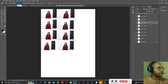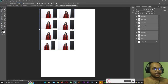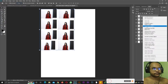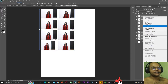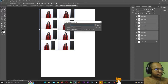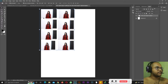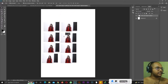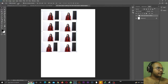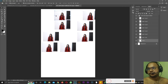Next we have Auto Select Group. To demonstrate this, I'll create a group. Select the first layer, then hold Shift and select the last layer, then right-click and choose 'Group from Layers.' Name the group 'test auto select group' and hit OK. All these layers are now inside this group. With Auto Select Group enabled, you can move the entire group; with Auto Select Layer enabled, you can move one photo at a time individually.